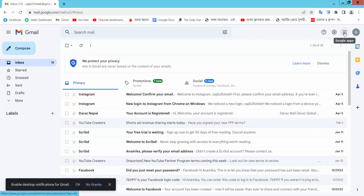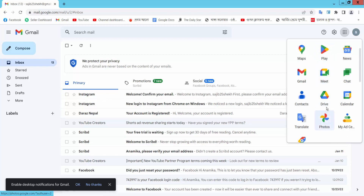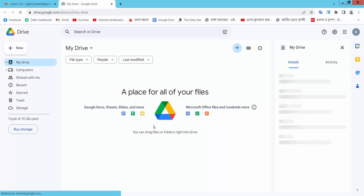Here we will find this Google Apps option. Select this Drive option. Our Google Drive is already opened.